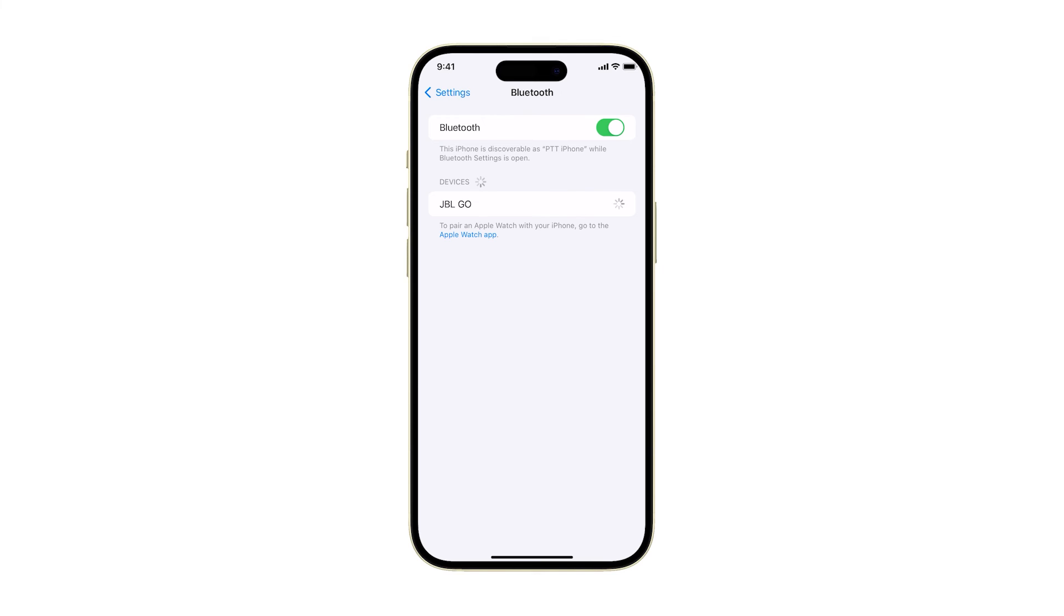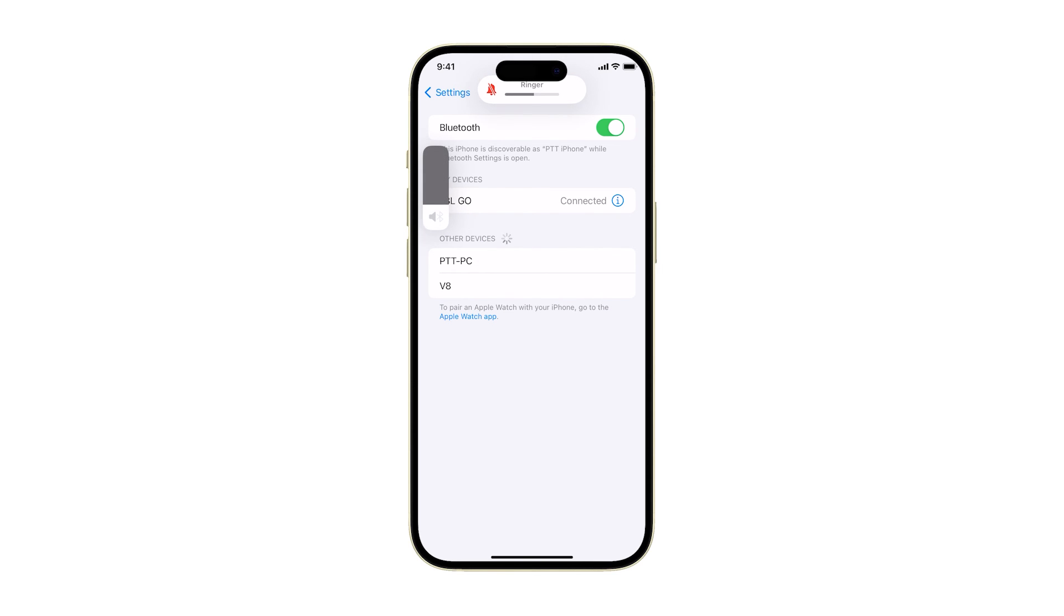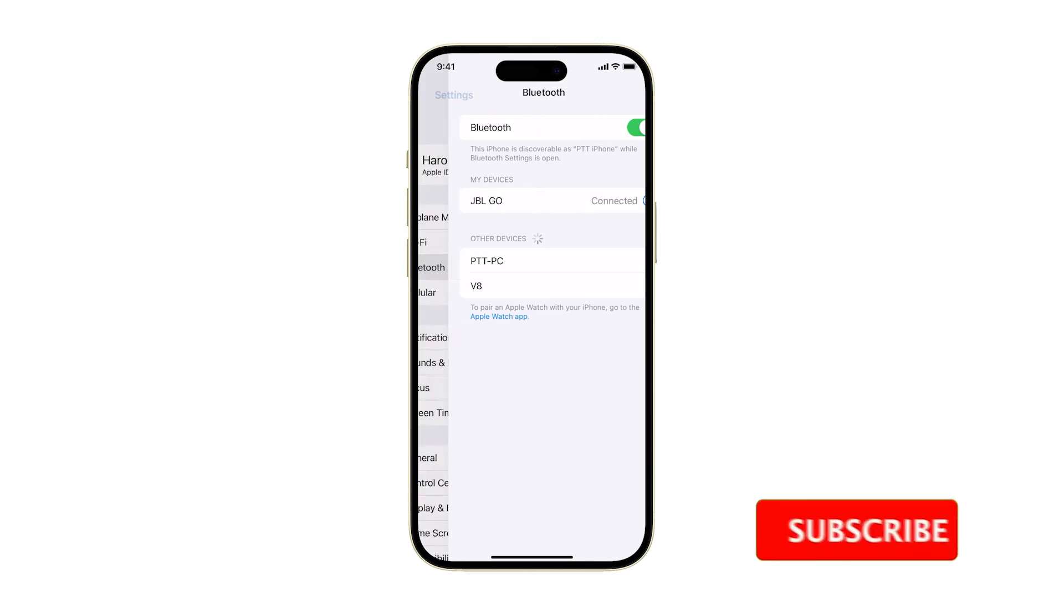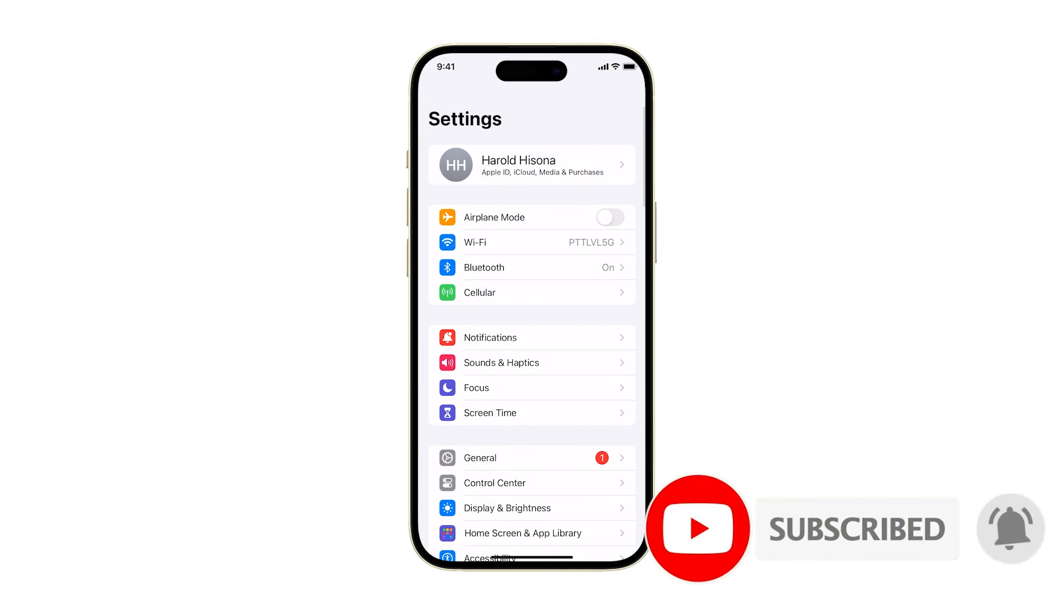This should be enough to fix the Bluetooth problem you have with your iPhone and your accessory. We hope this guide can help you. Thanks for watching.